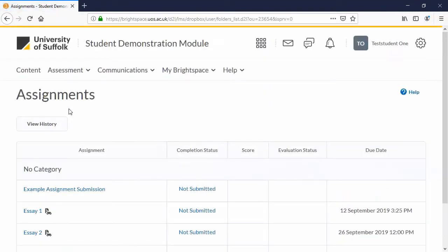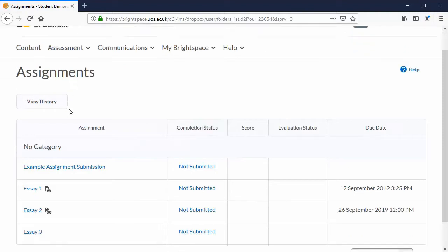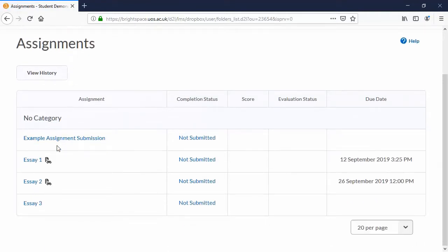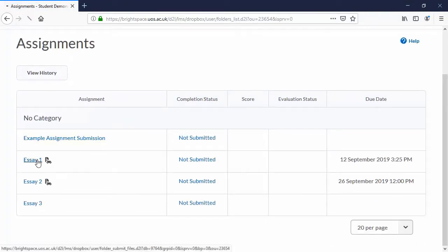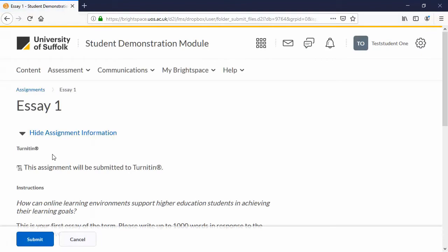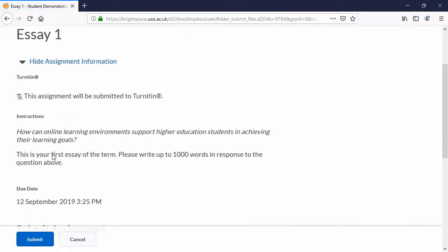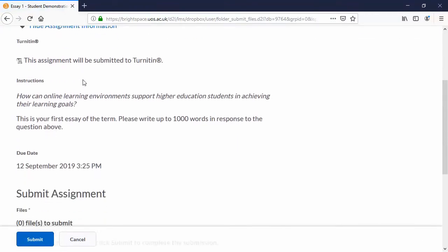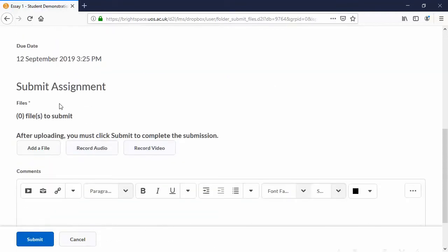There are a few in here. Essay 1 is due soon, so let's choose that one. And at this stage once you've read the instructions, which you're probably familiar with at this point, you could add a file, record an audio file, or record a video.